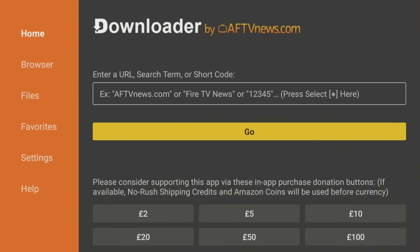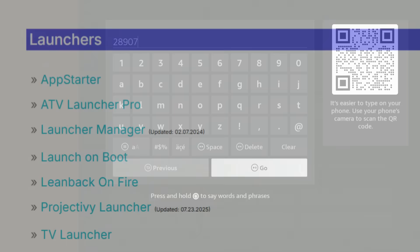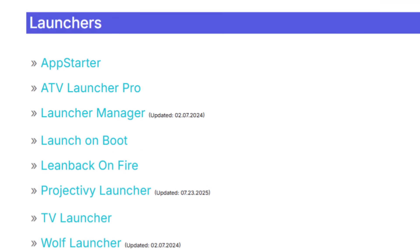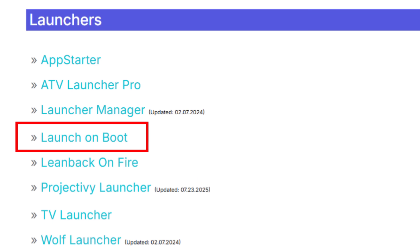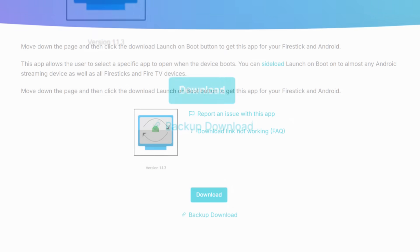Now here's the crucial step. To make Project Ivy launch automatically every single time your FireTV Stick boots up, we're going to install an app called Launch on Boot. Return to the Downloader app and enter 28907 again. Now navigate back to the Launchers category and this time select Launch on Boot. On the next page, locate that blue Download button and install the app.